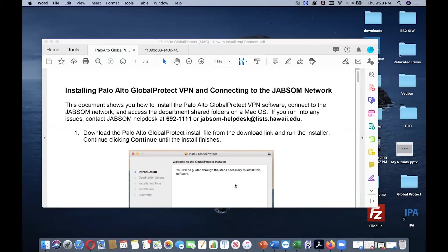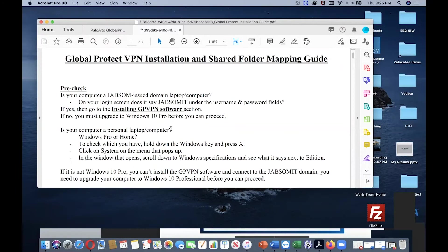This video is on installing Palo Alto GlobalProtect VPN and connecting to the JABSOM network. You can install VPN on your Windows computer or you can also install on Macintosh or MacBook Pro.